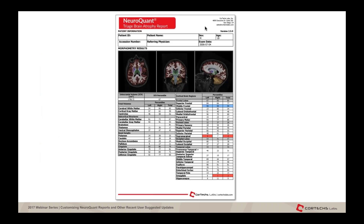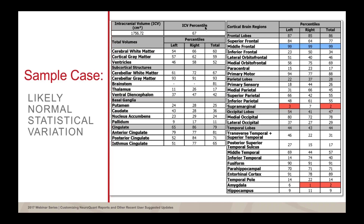The z-scores have been removed entirely. The outline of the report is effectively the same as before — color coding on the top saying NeuroQuant Triage Brain Atrophy Report, site information on the right-hand side, and now we are adding below that the version number of the report. So in our case it's version 2.3.0, then all the patient information below that. The cross-section through the hippocampus has not changed at all.